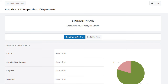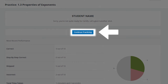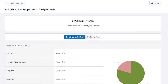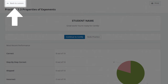Once you are ready for the graded component of the assignment, there are several ways to access the Certify mode. From the practice results page, you can select continue to certify if it is available to be brought directly into the assignment and access the first question. While we recommend selecting continue practicing when the option is displayed, you can return to the lesson landing page to access Certify by selecting Back to Lesson in the top left corner of the practice results page.